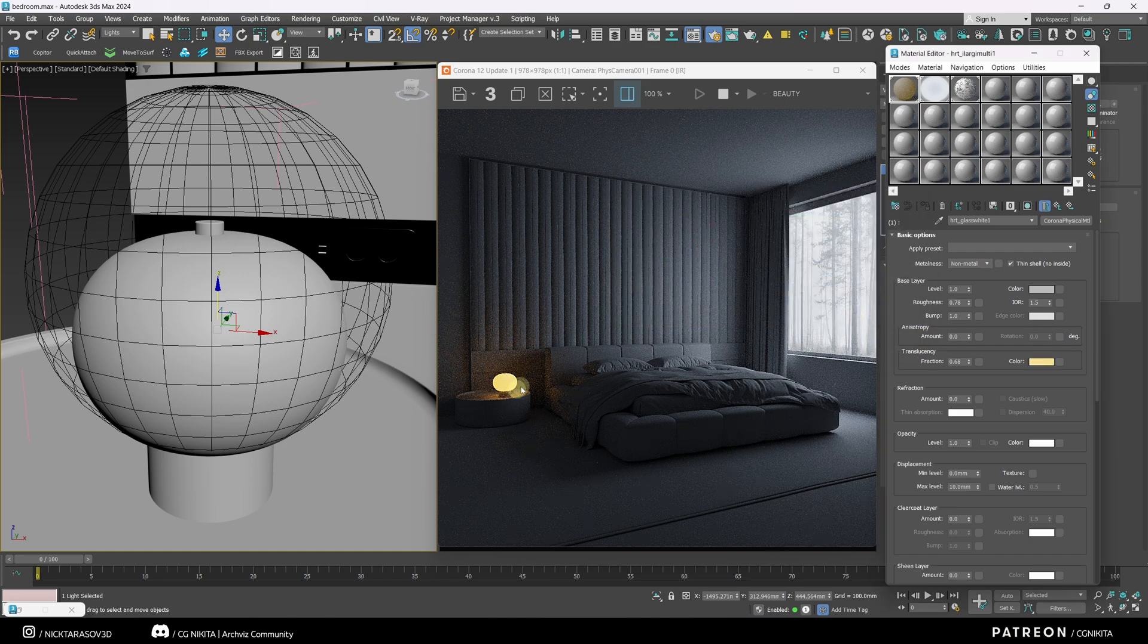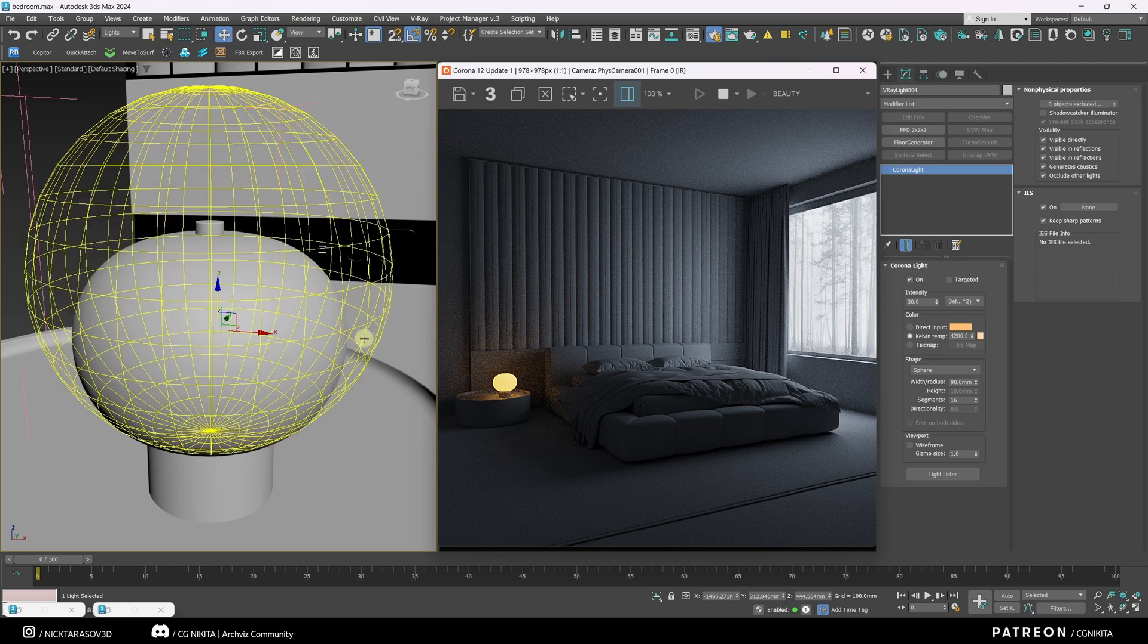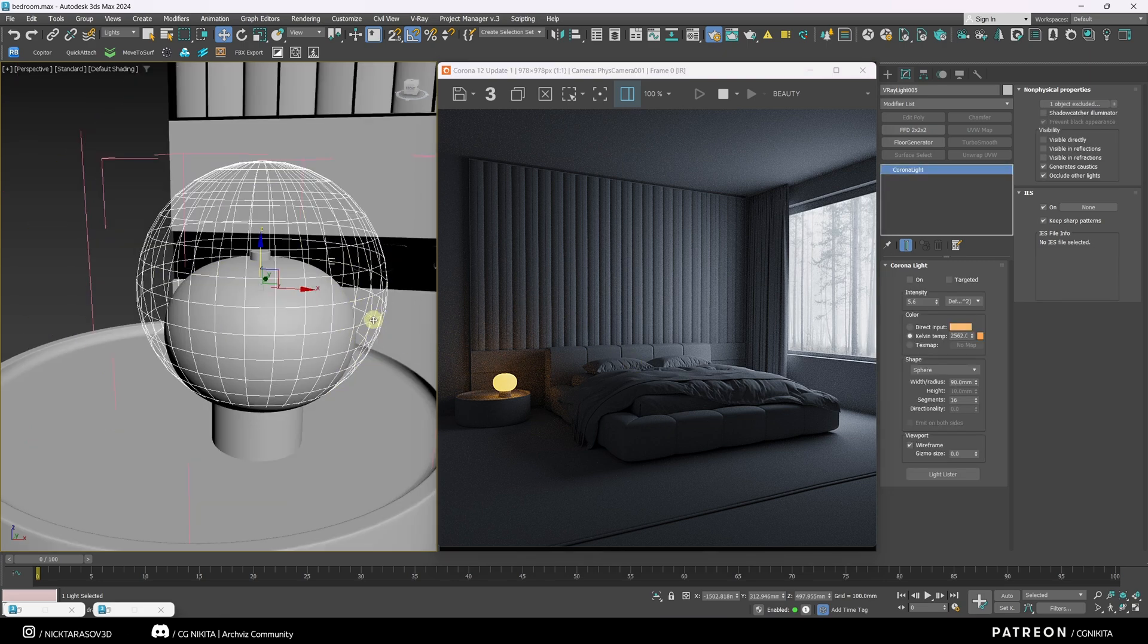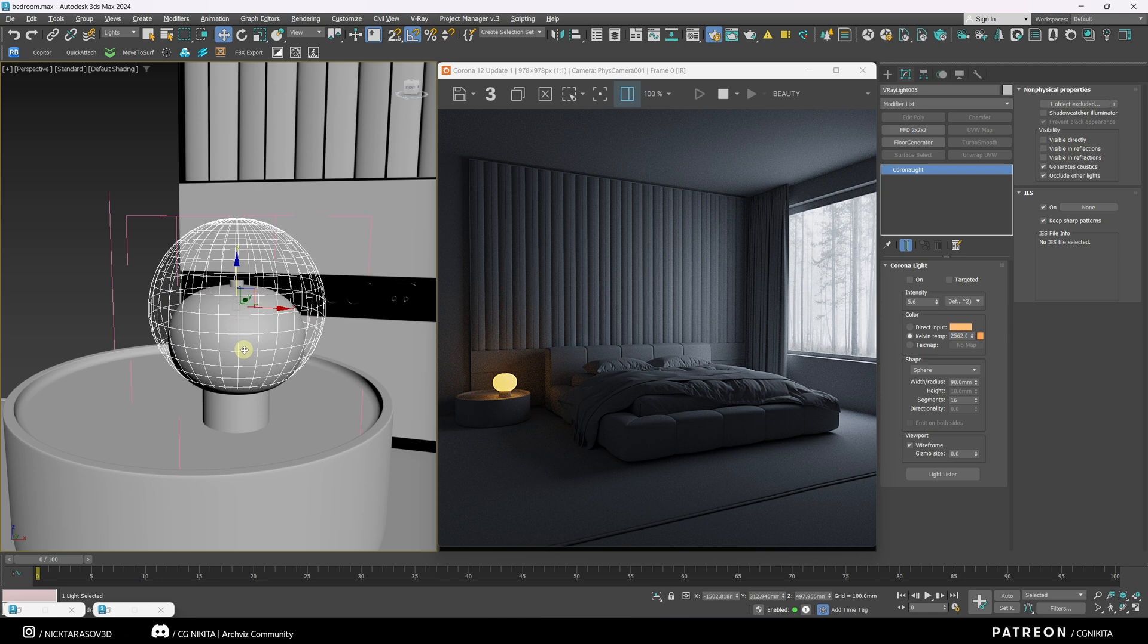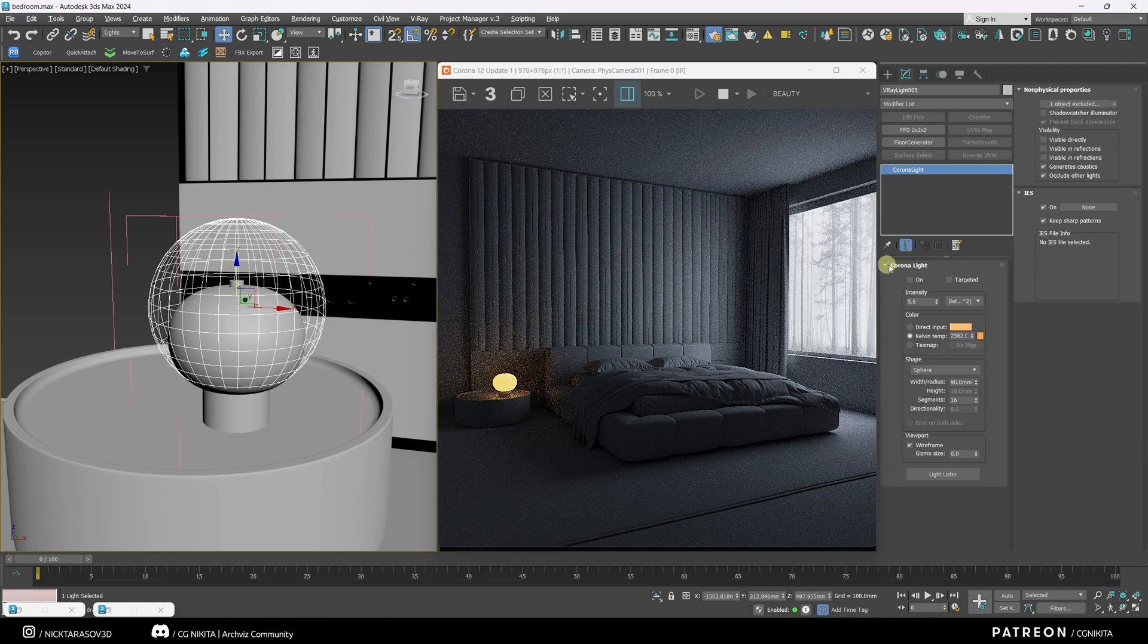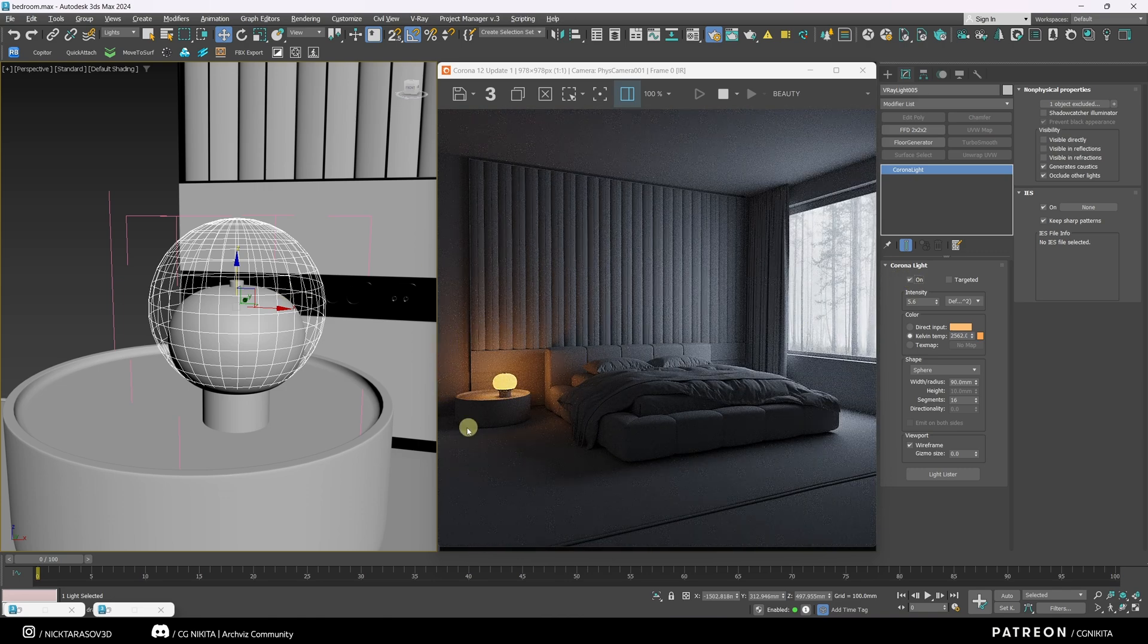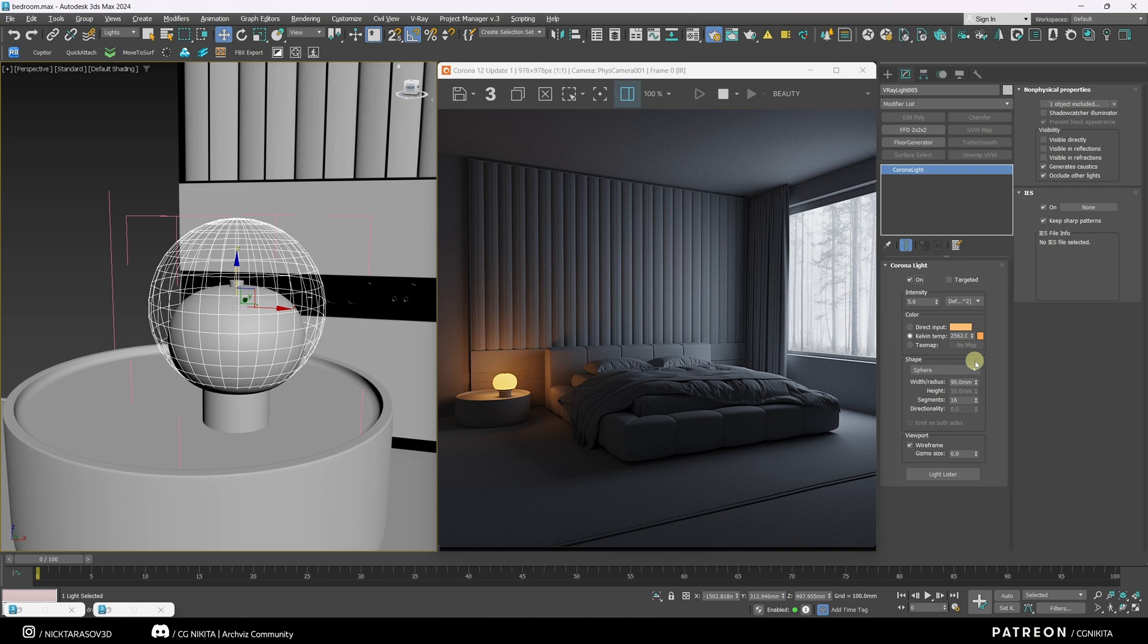We can already see the result now. To make this result even more interesting, I added an additional light source, which is larger than our lamp. I added the geometry of the lamp to the light source exception. I turn on this light source, and the light from the lamp became even more large scale. The overall rendering of the bedroom looks more interesting. Note that light sources should have hierarchy. But we will talk about this a little later.